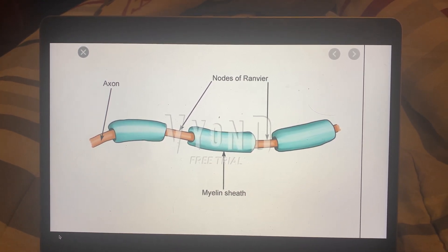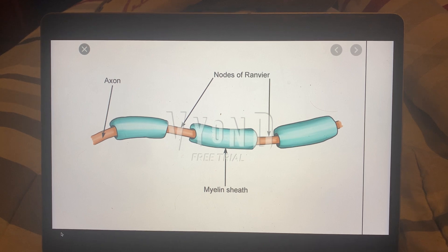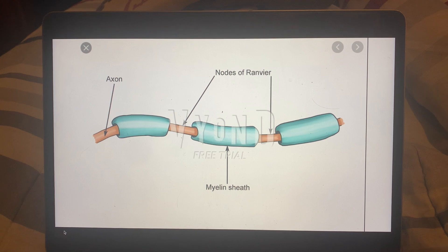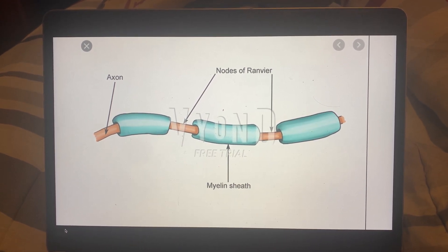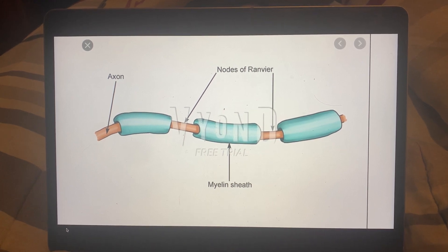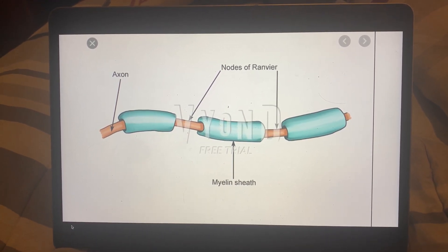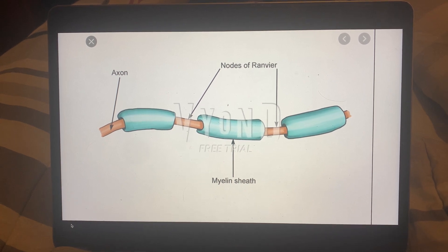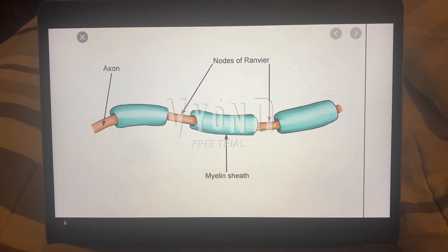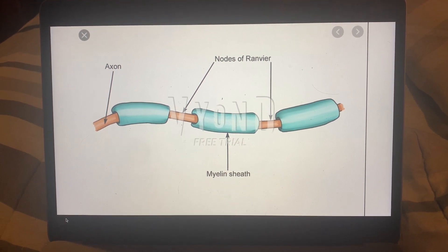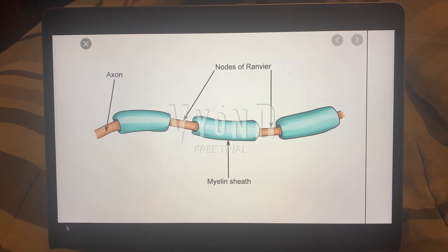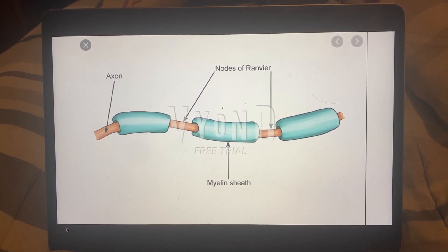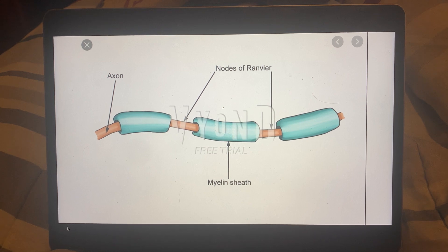This is why the myelin sheath is actually discontinuous at these nodes of Ranvier. These nodes of Ranvier, therefore, don't have this myelin. And at these nodes of Ranvier, there are many active ion channels that allow for the exchange of ions across the membrane. But since it's discontinuous and there are different segments, the action potentials kind of jump — what is called saltatory conduction, where the action potential skips over.